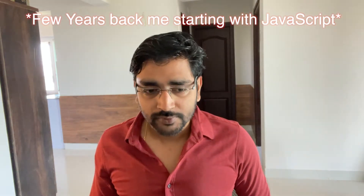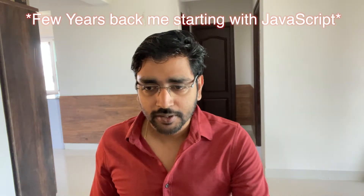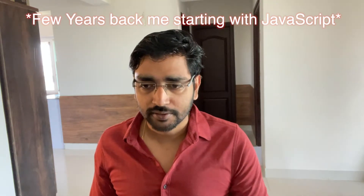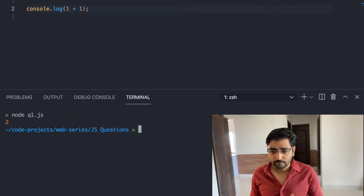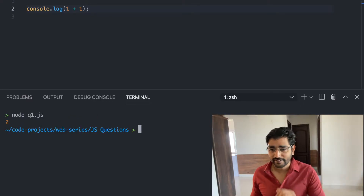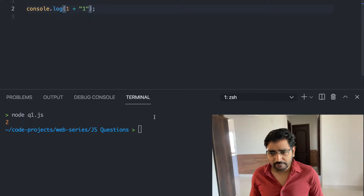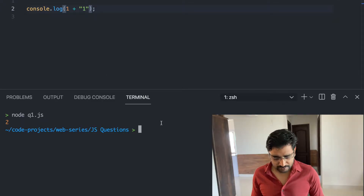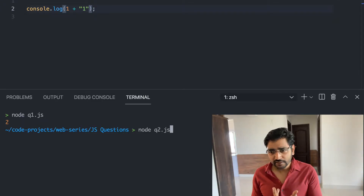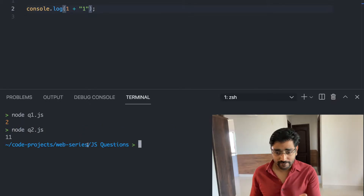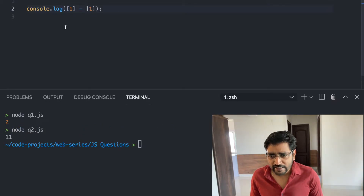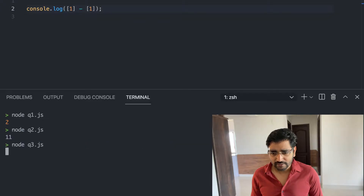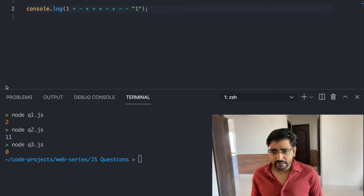Let's see some JavaScript questions. 1 plus 1 — it should be 2, right? Number plus string gives 11. Array minus array gives not a number. Let's see another question.